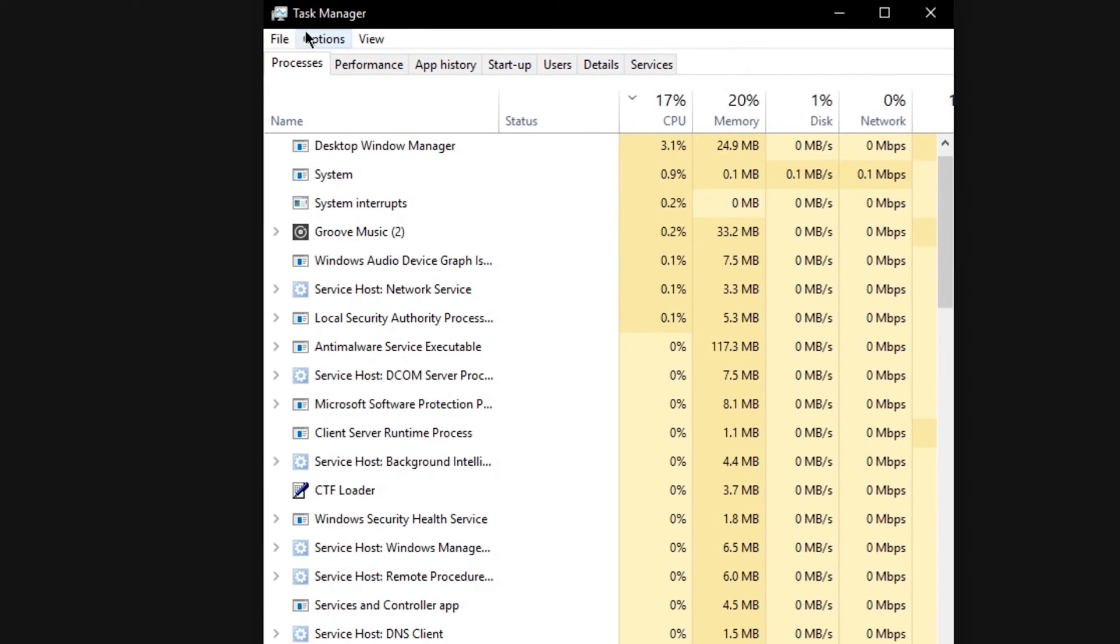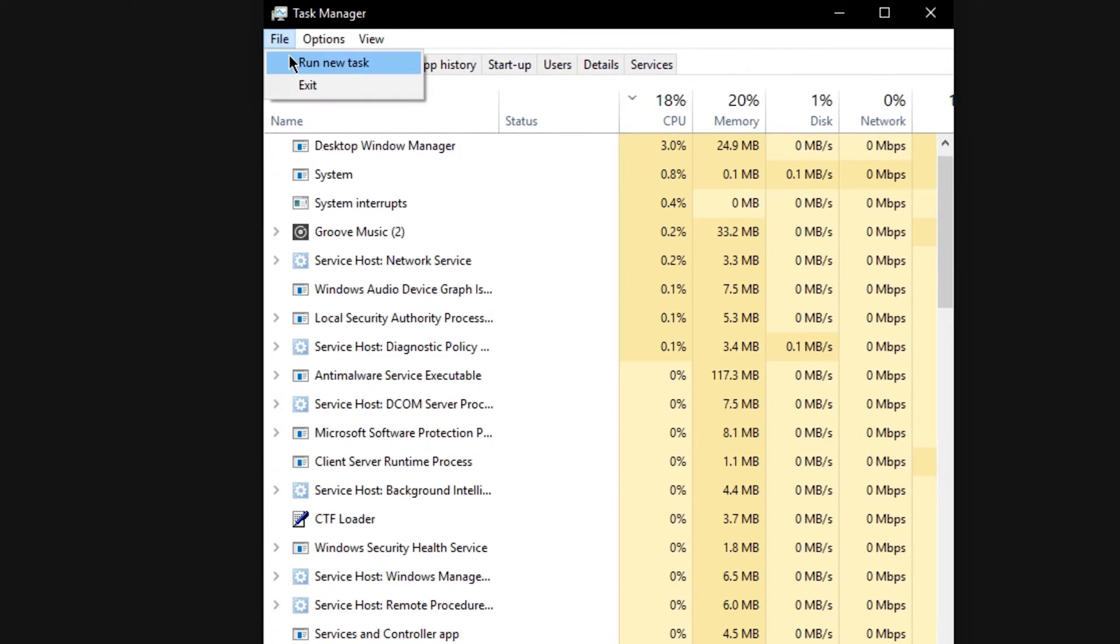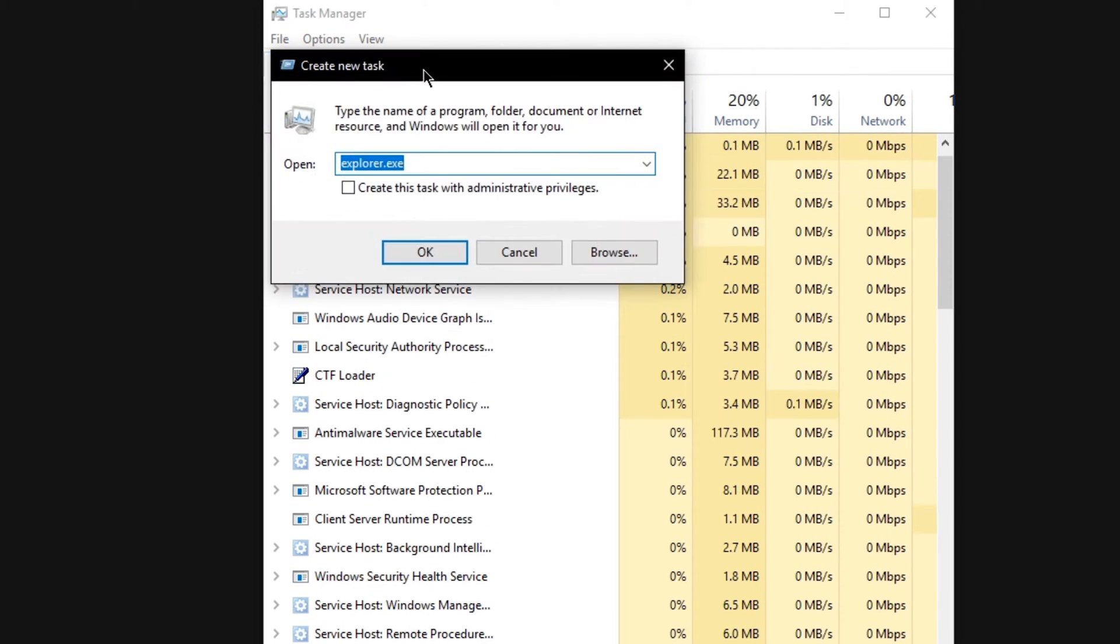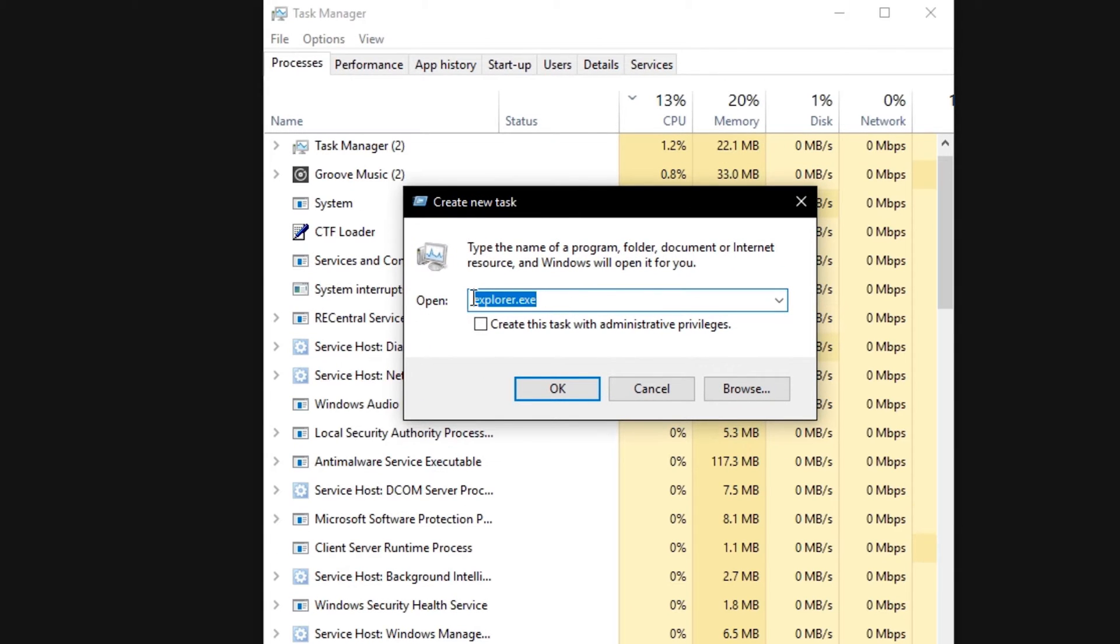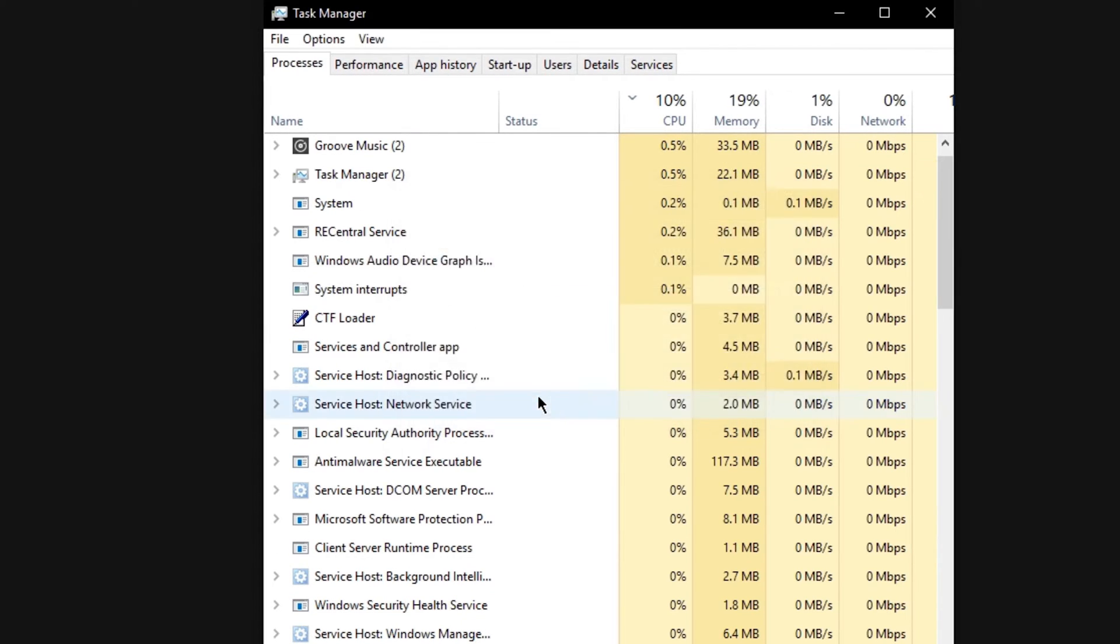Next, select file and then run new task. In this dialog box, enter explorer.exe and select ok.